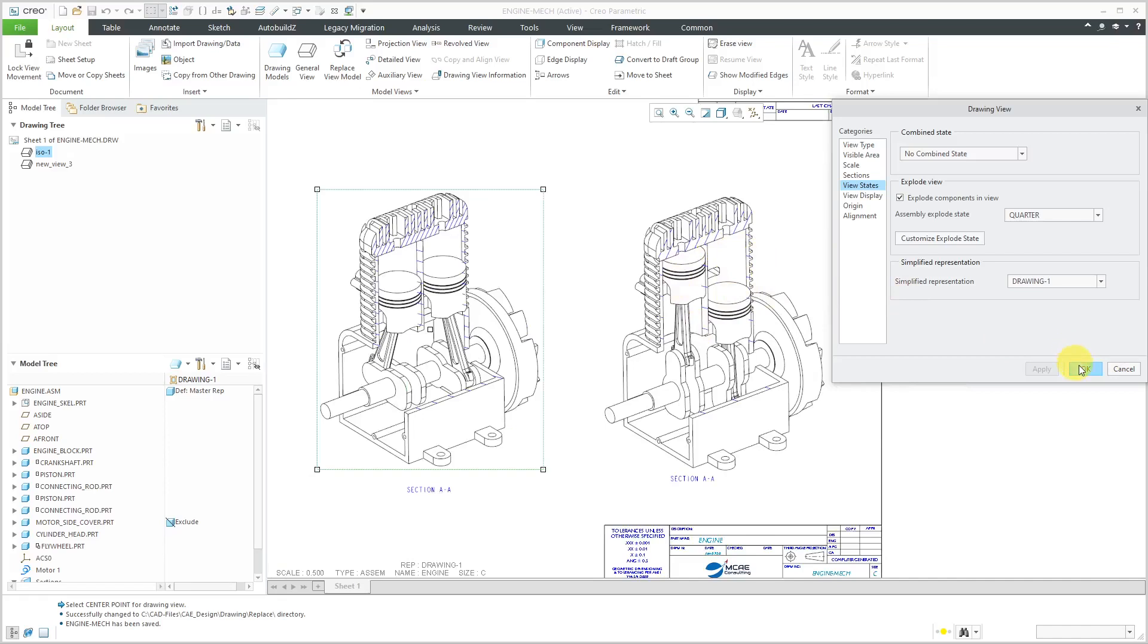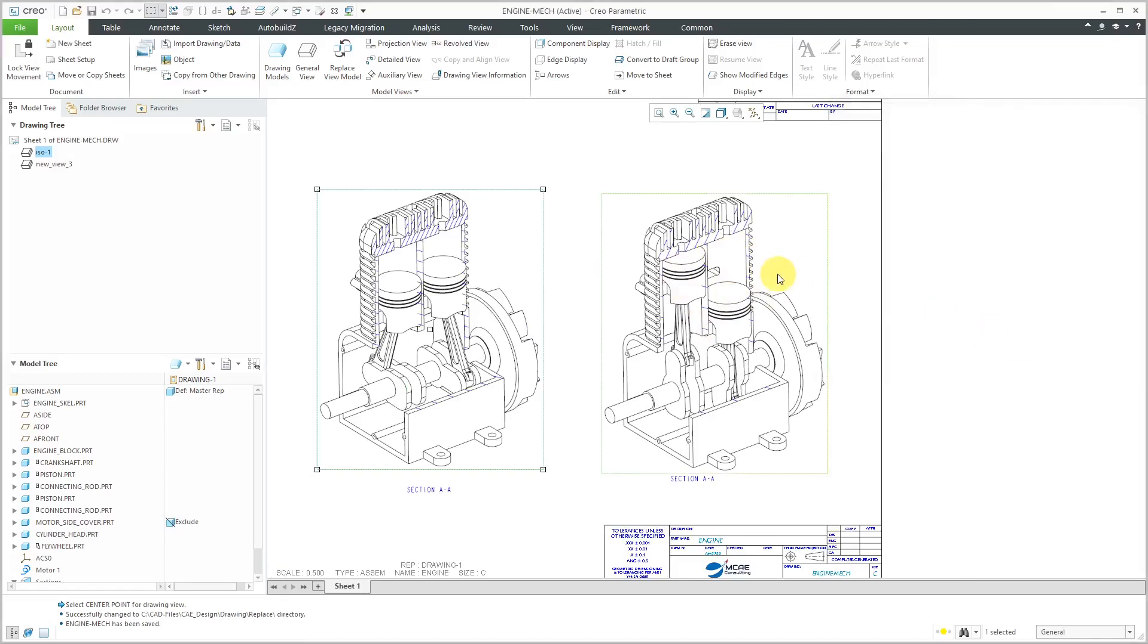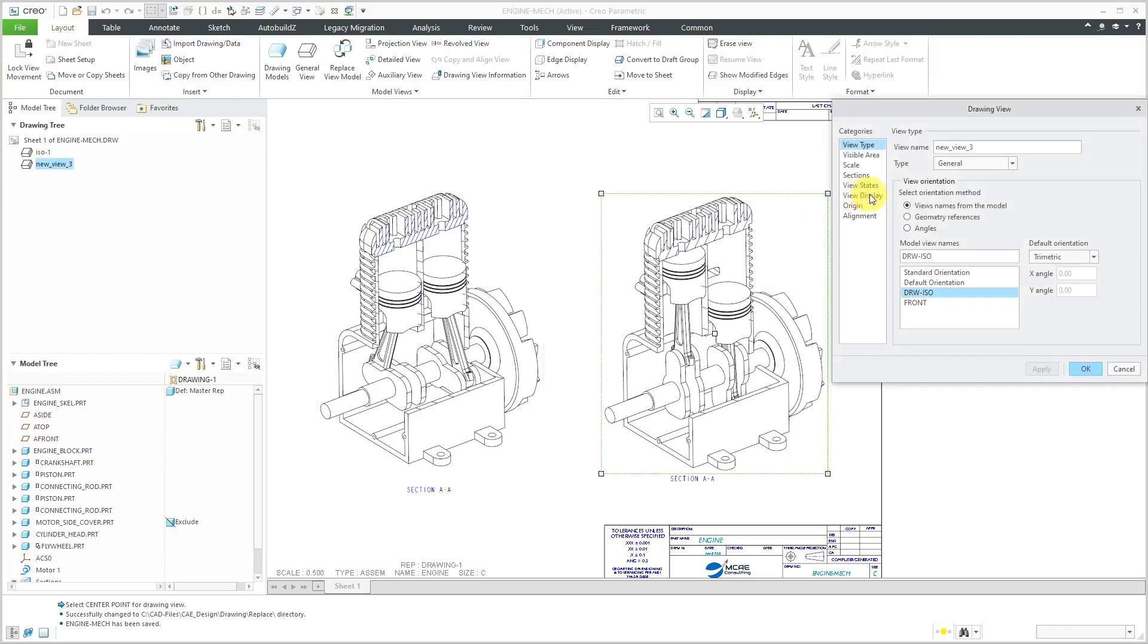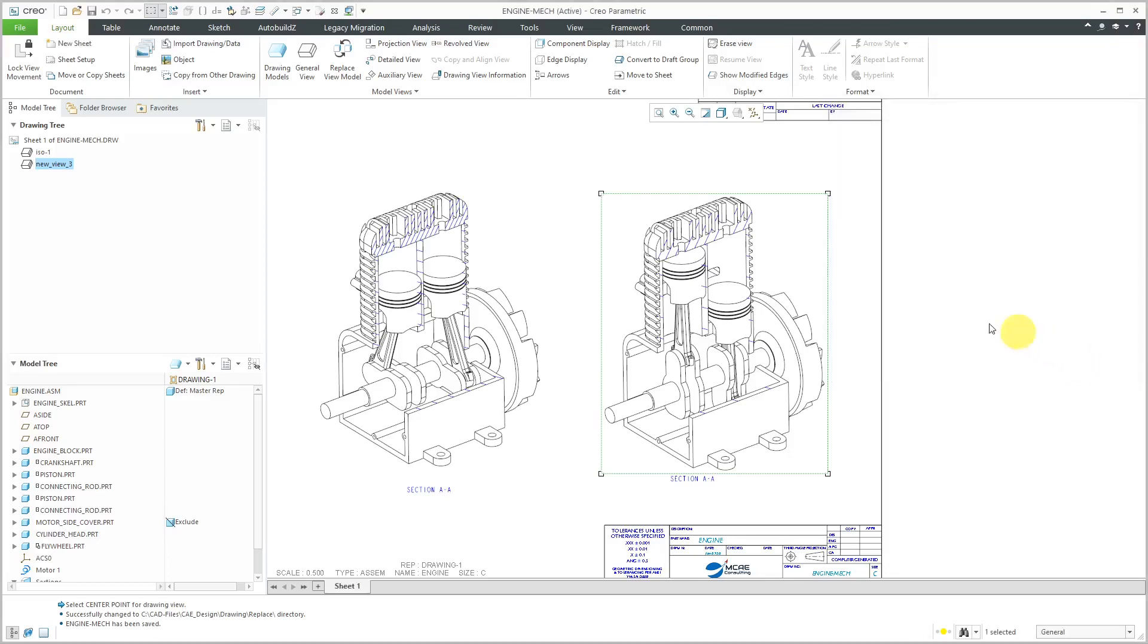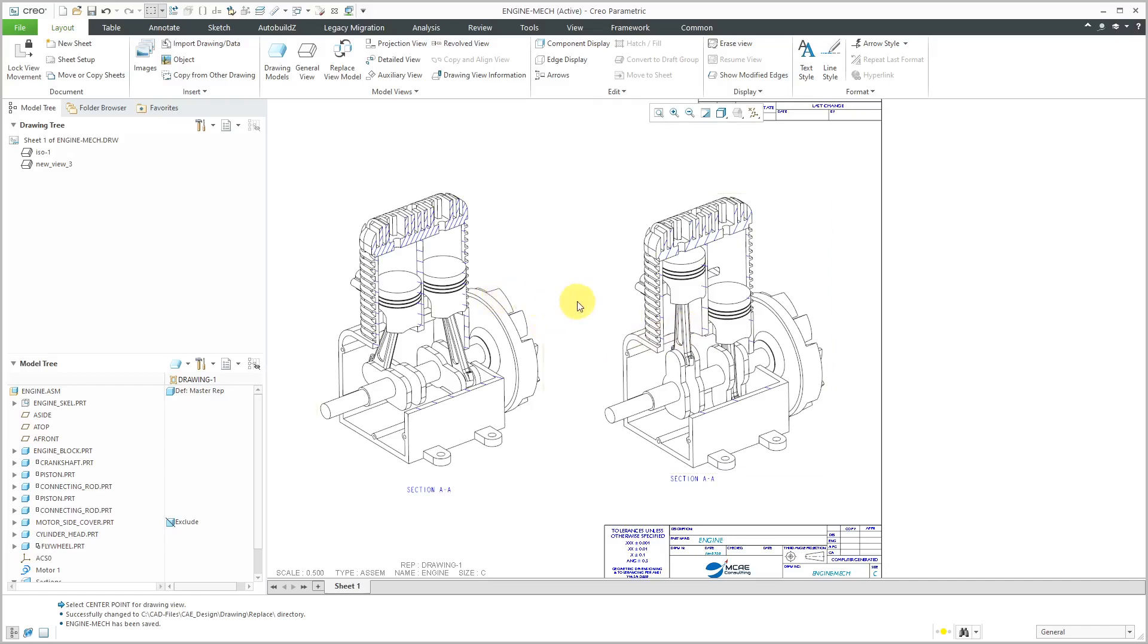Right now, in the other view, they are pretty much in the start position, but I'm just going to apply that snapshot to make sure that this view doesn't change whenever I am making changes to the assembly. Again, now we have the two snapshots applied to these drawing views. Let's hop back over to the assembly.